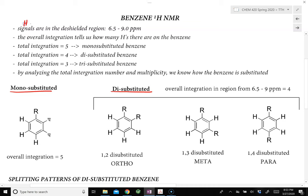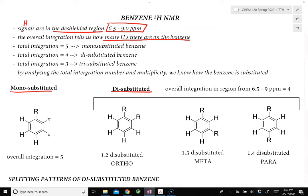First, all of the hydrogen signals in benzene are found in the downfield region from 6.5 to about 9 ppm. And second, the overall integration in this region from 6.5 to 9 tells us how many hydrogens are on the benzene. If the total integration from 6.5 to 9 ppm equals 5, that tells us the benzene ring is monosubstituted.